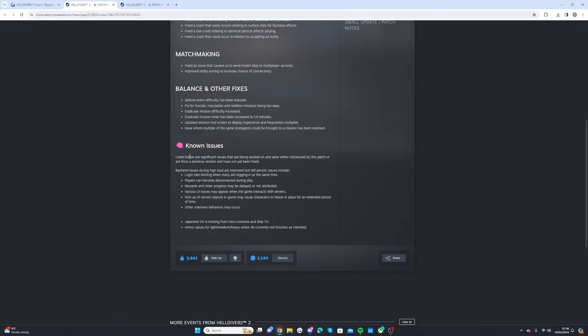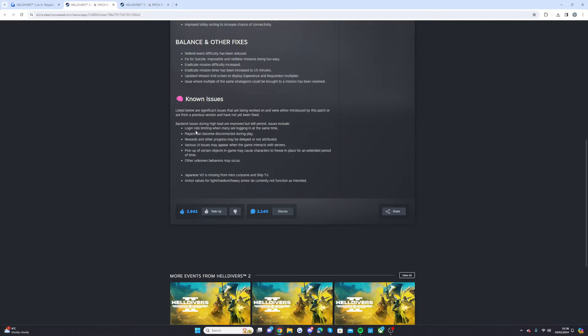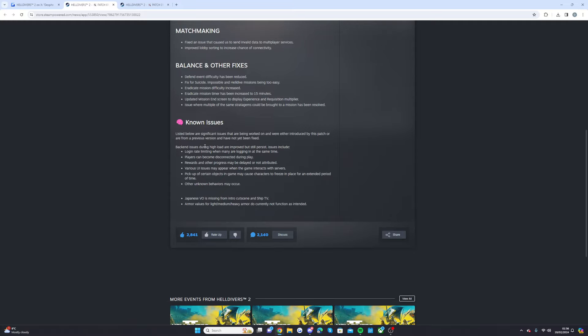So listed below are some of the significant issues that are being worked on and we were either introduced by this patch or from a previous version have not been fixed. So back-end issues during high load are improved but still persisting and some of these issues include login rate limited when many are logging in at the same time. Players can become disconnected during play.